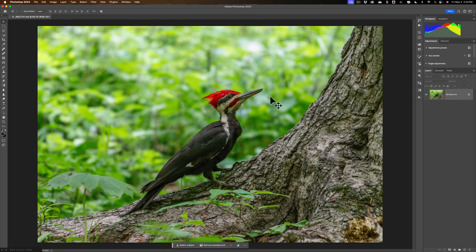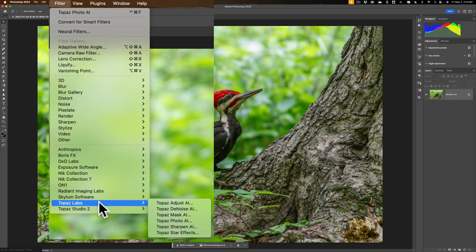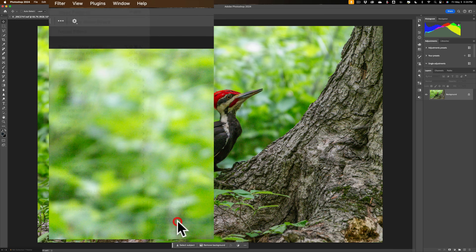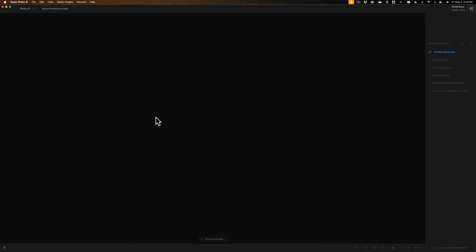I mentioned there's the right way to do this and the wrong way. I'm going to show you the wrong way first to make a point. Once you have the image opened in Photoshop, you could immediately send it into Photo AI by going up to Filter, then down to Topaz Labs, and over to Topaz Photo AI. It will take the image and open it up into Photo AI.